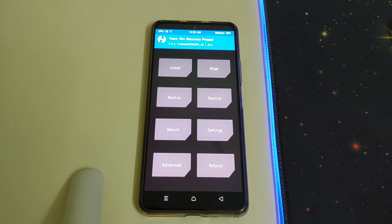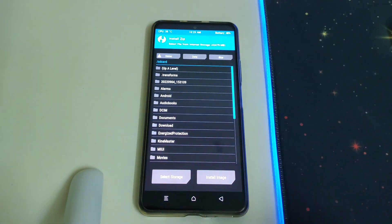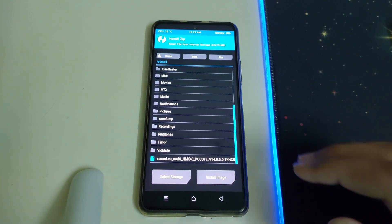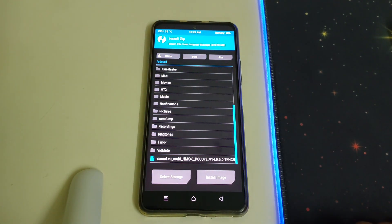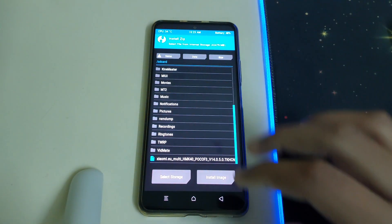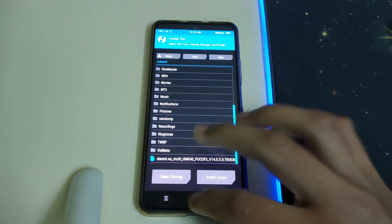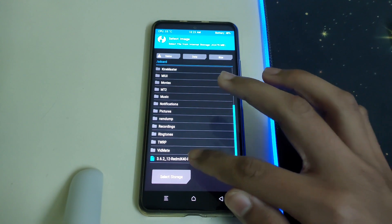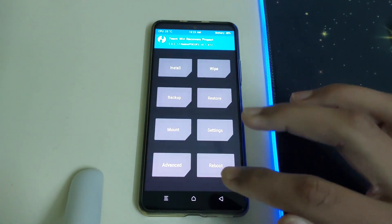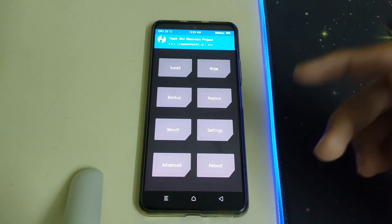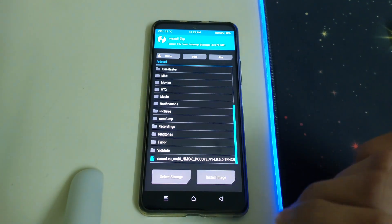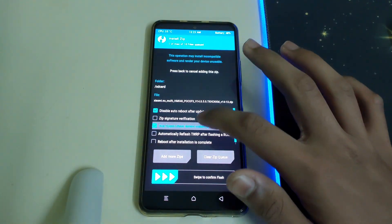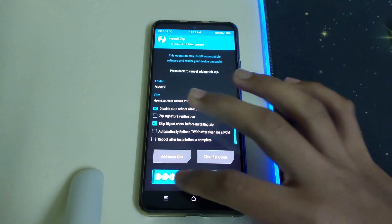Once TWRP has booted, head into Install and you should have your latest Xiaomi EU ROM in your internal storage. One thing I forgot to mention is that you need to have your TWRP image file in your internal storage as well — download it and keep it there to flash afterwards. Head into Install, select the ROM zip, and swipe to confirm flash.